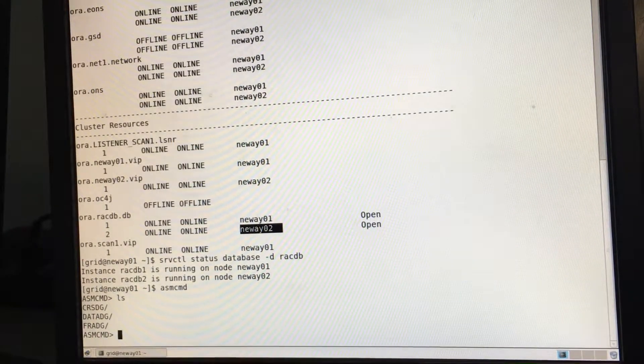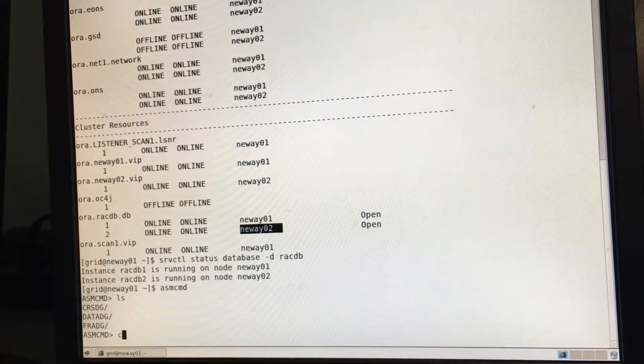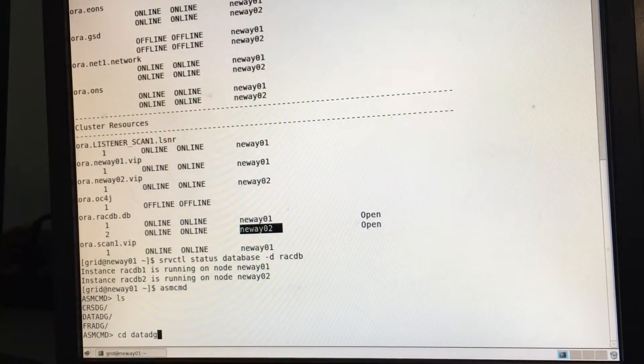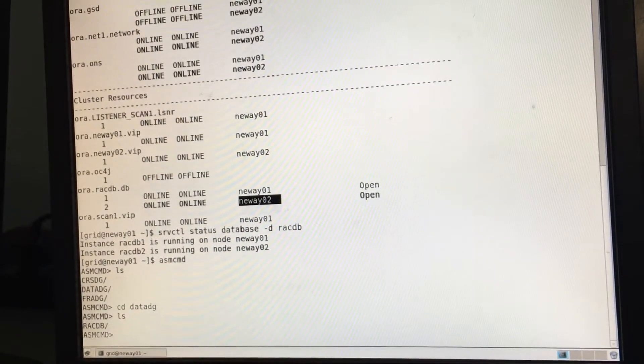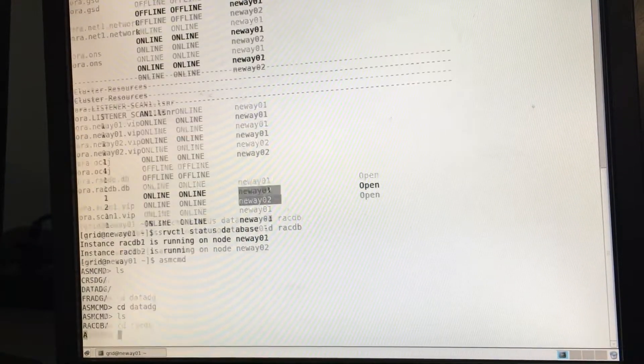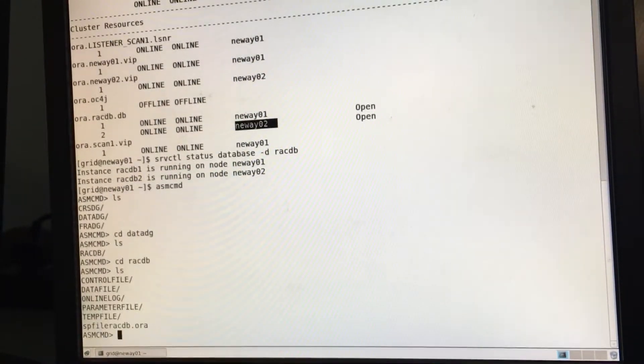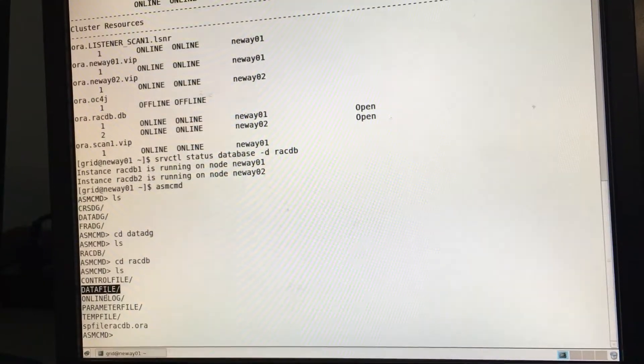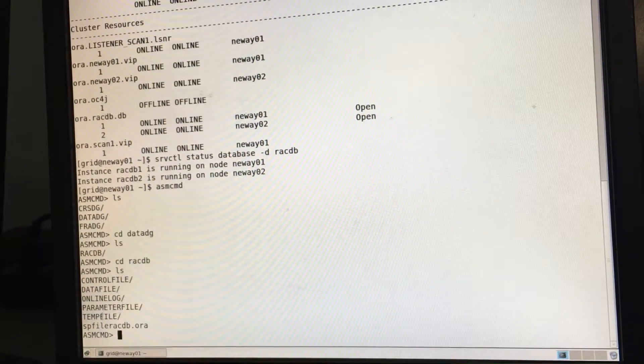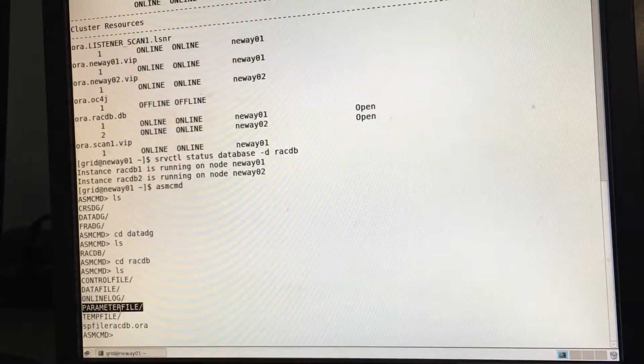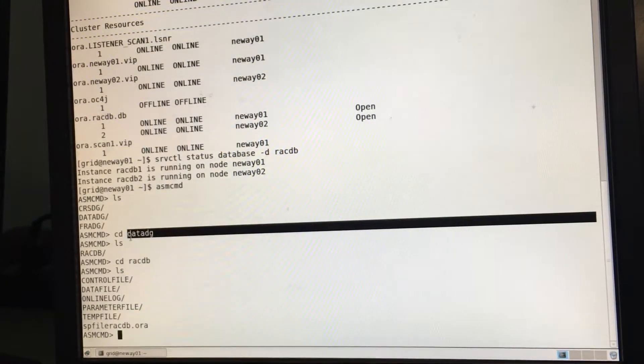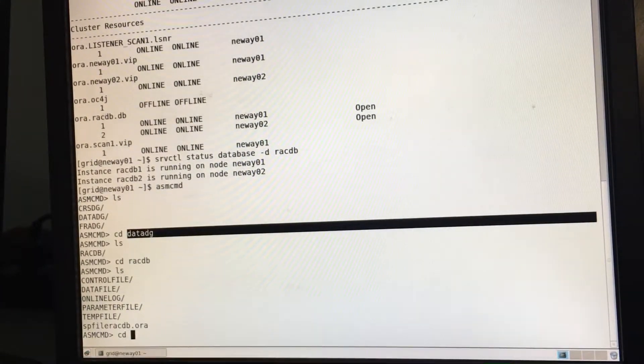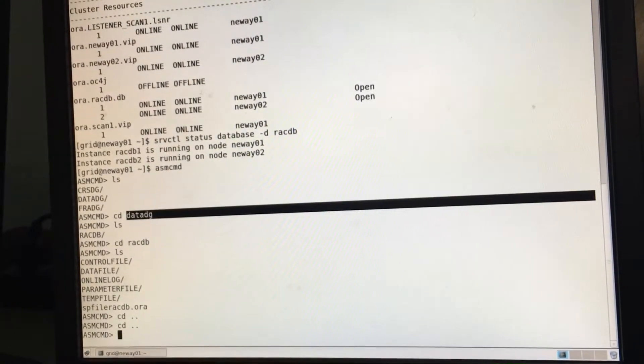Now if I want to see everything that's in a data disk group, so I do CD space data DG. This is not case sensitive. I do LS. I do CD RACDB. I do LS again. You see all our control files, data file, redo log file, SP file, temp file, SP file, and this is a parameter file as well. All these on the data DG disk group. So if I want to go back, I do CD and dot dot, CD dot dot.